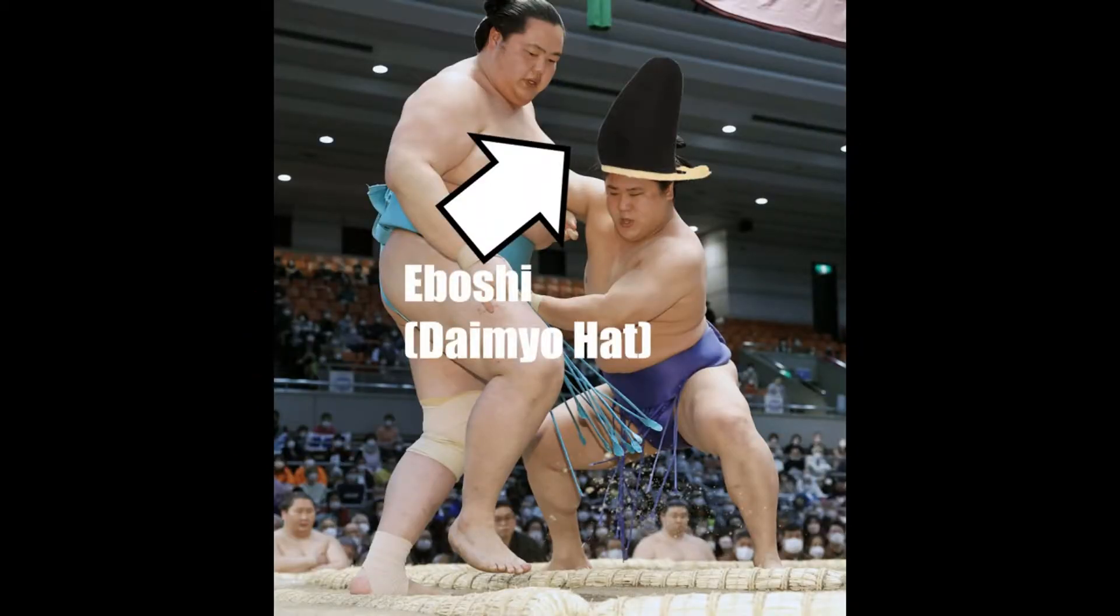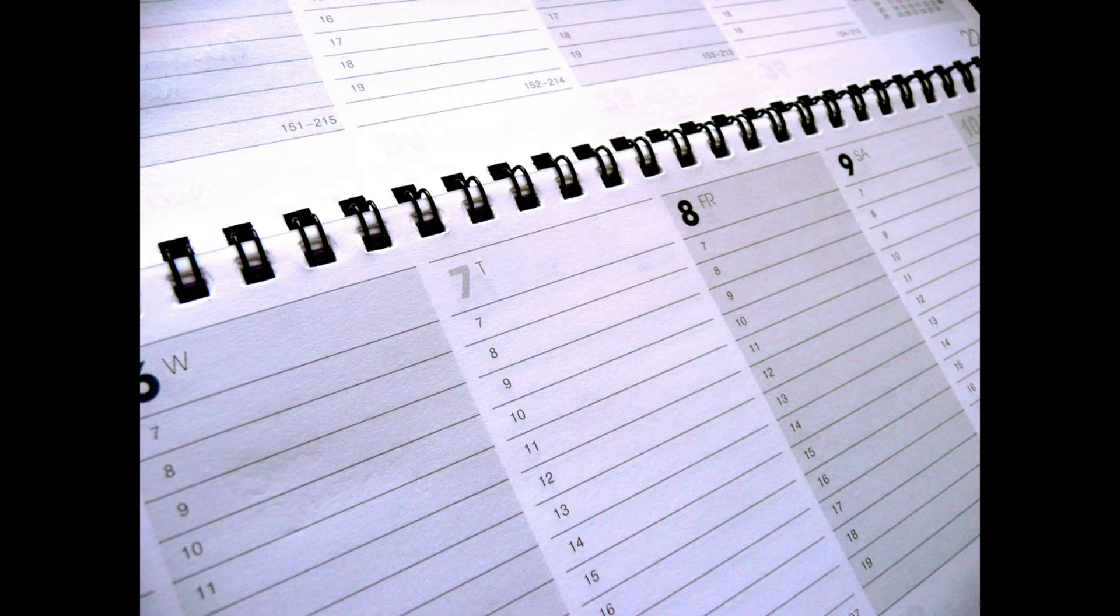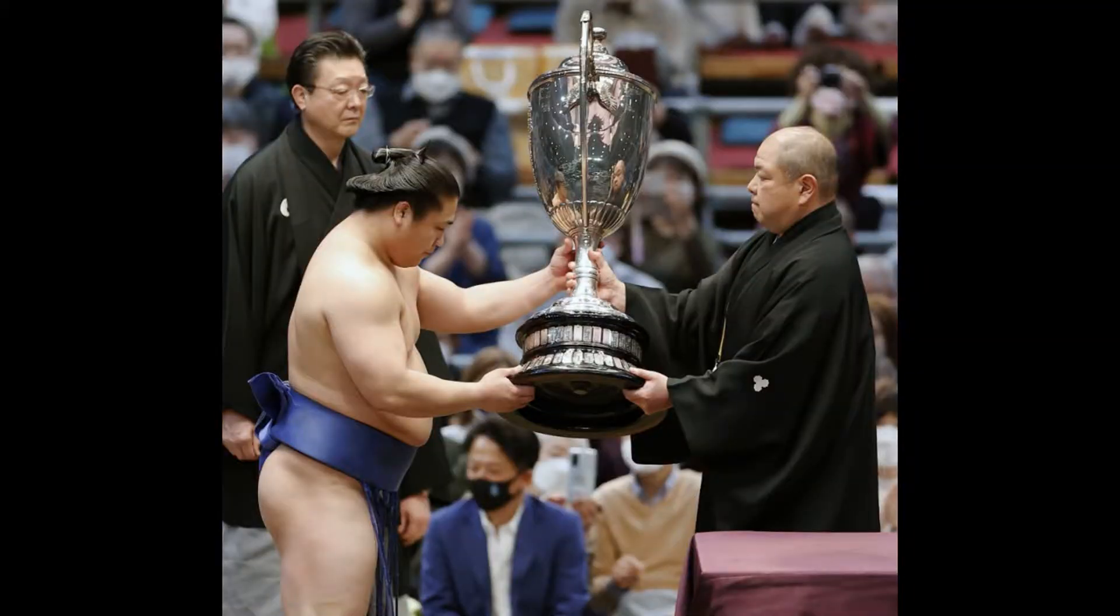This one's going to be a lot more positive. Will Wakatakakage make it to Ozeki? If you've been watching him for the last several tournaments, and especially in the last one where he won the yusho, had twelve wins, his first run at sekiwake, you would definitely be forgiven for saying 'Oh yeah, of course he's going to make Ozeki.'